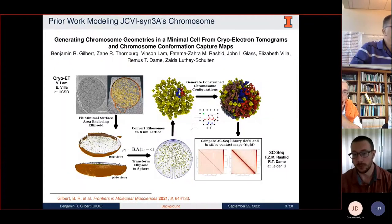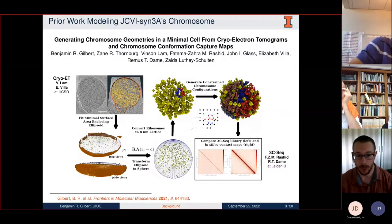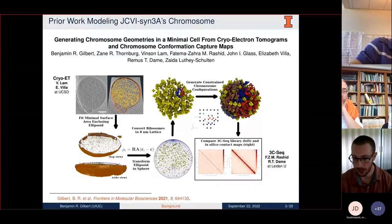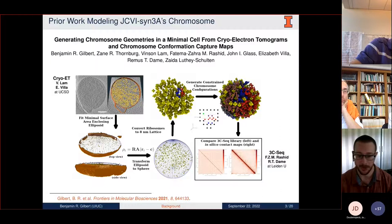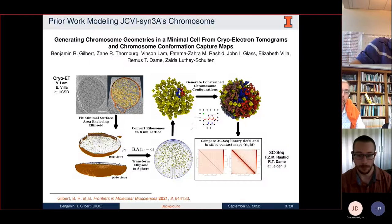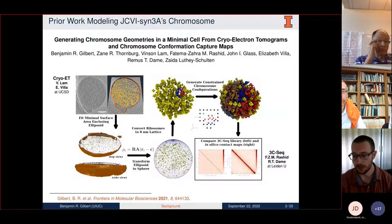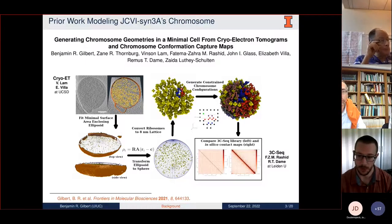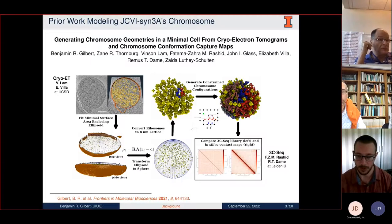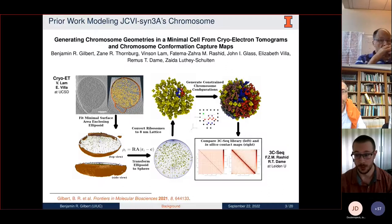In previous work, we began with cryo-electron tomograms from the lab of Elizabeth Villa at UCSD, completed by Vincent Lamb. Using those, I determined the distribution of ribosomes within the cell and the shape of the membrane. I then created a lattice model of the circular bacterial chromosome and folded it into place around the ribosomes measured in the cryo-ET. Finally, I compared this in-silico chromosome model to chromosome organization examined experimentally using 3C-seq by Funimazar Rashid at the lab of Remus-Dame at Leiden University.